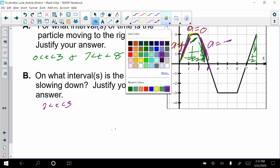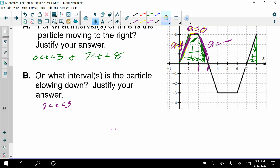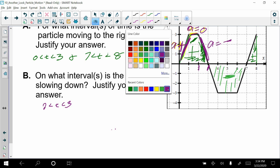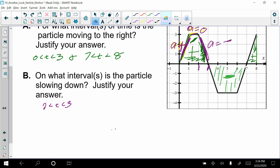Looking underneath the curve: velocity is negative on the interval from 3 to 7. The acceleration is the derivative of velocity, so we can look at the slope of the velocity function. Here acceleration is negative, then 0 at the flat section, then positive as the slope goes up. We're looking for when they have opposite signs, and that occurs from 6 to 7 — so that interval is also where the particle is slowing down.